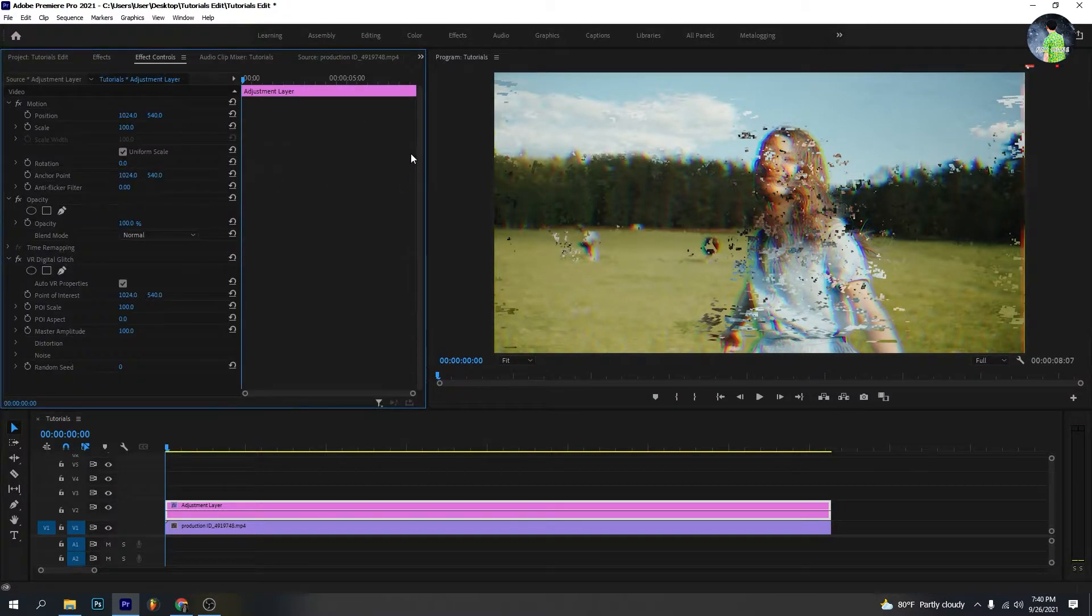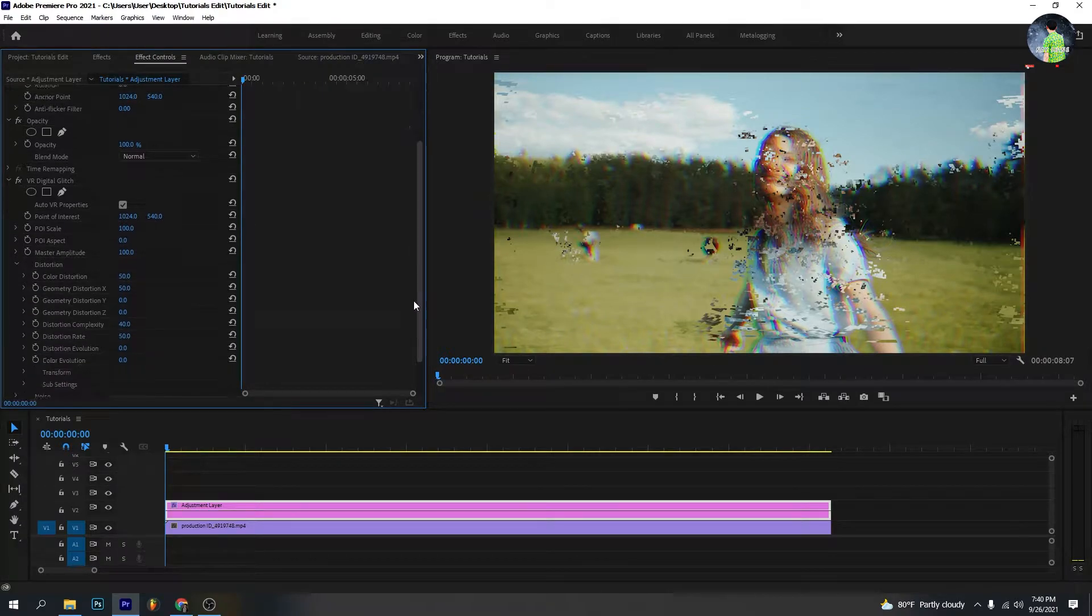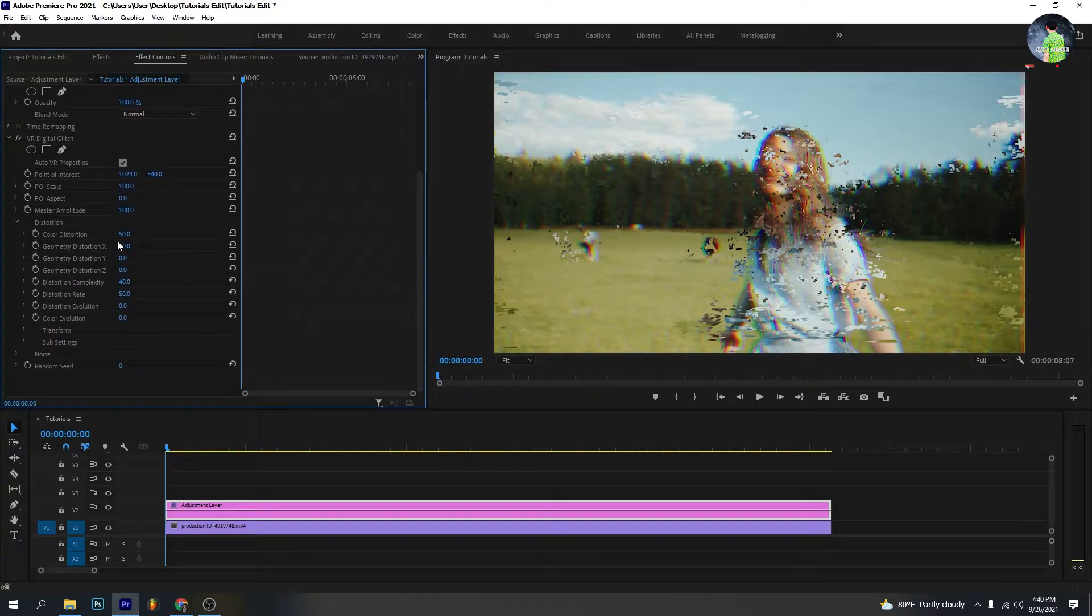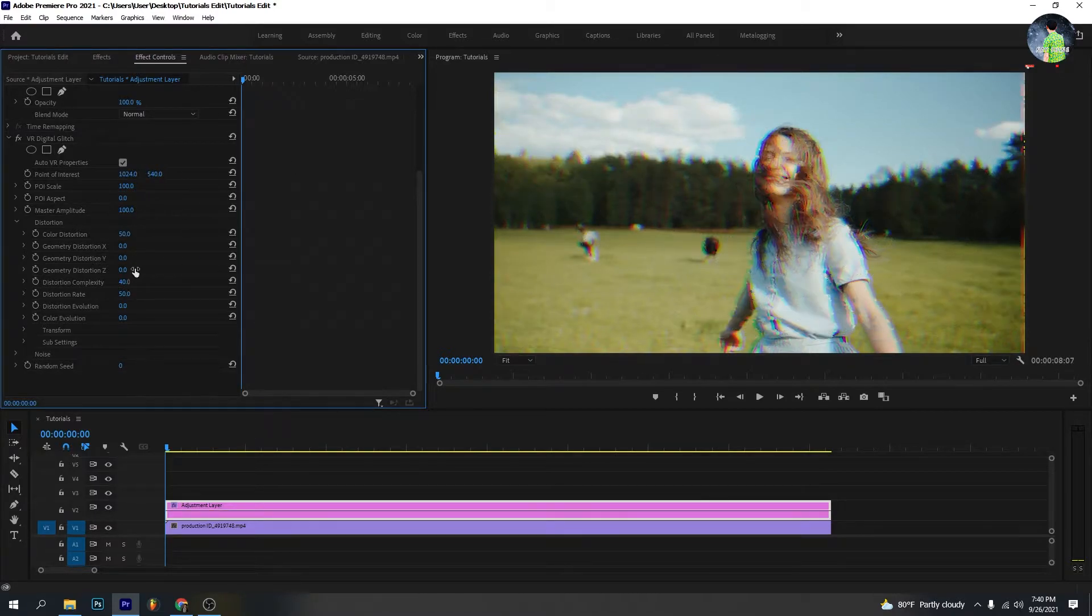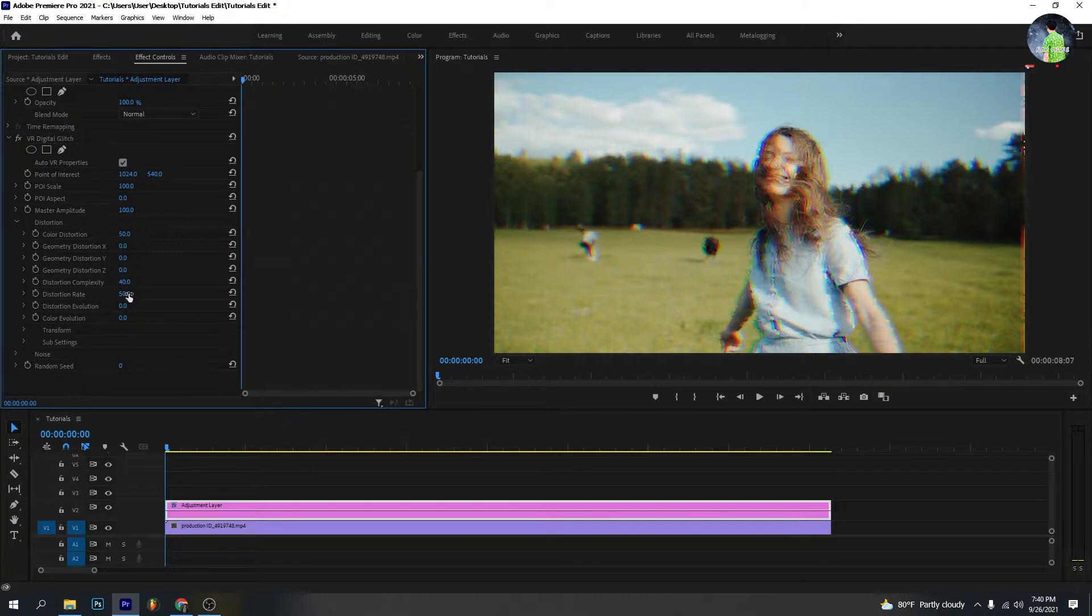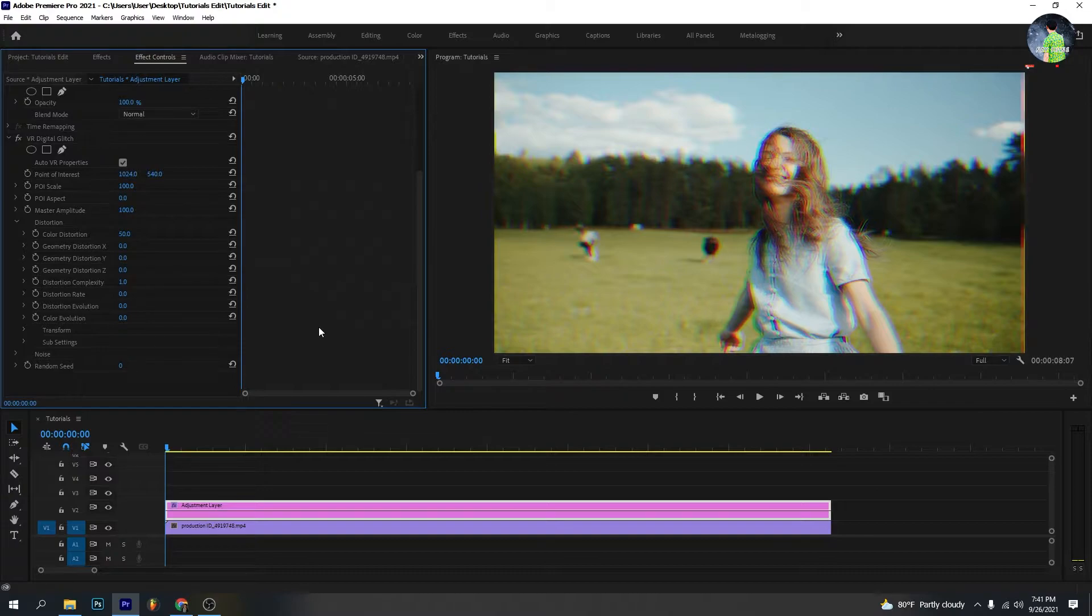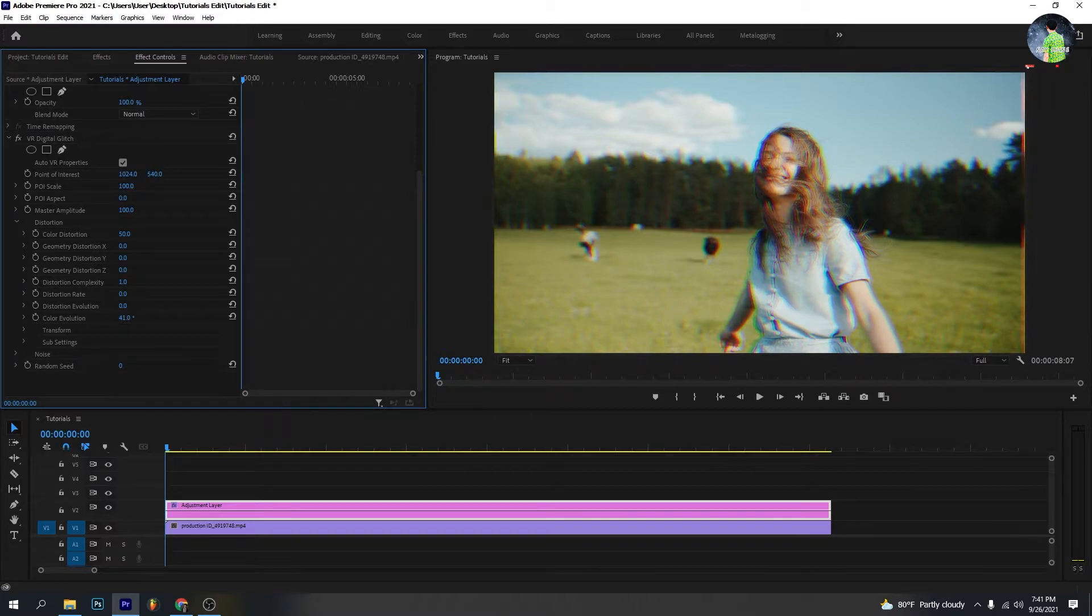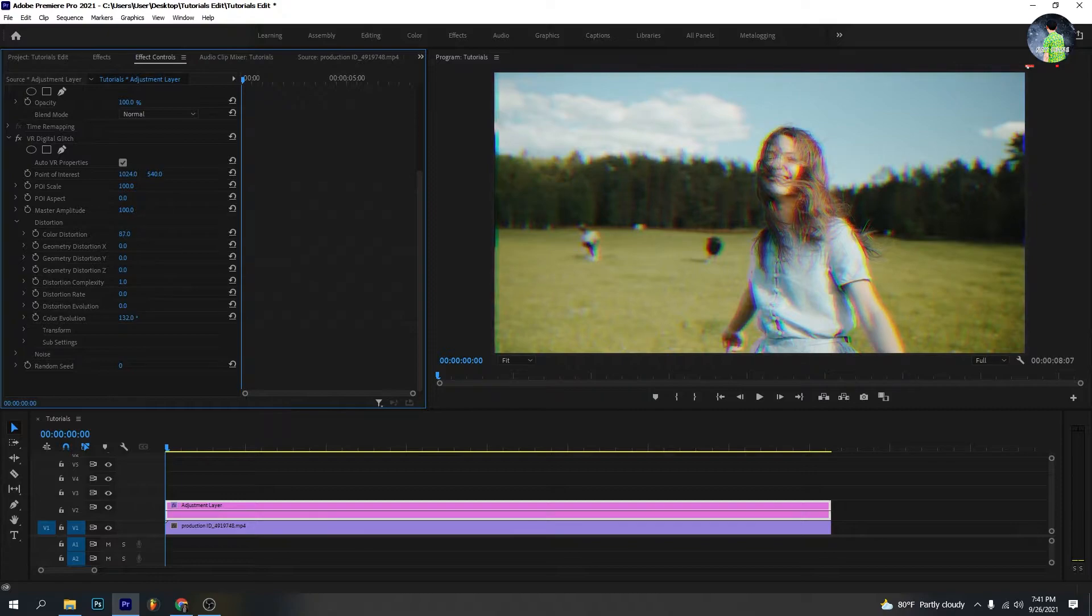Go to the effect control and open the distortion. Set geometry distortion at 0%, distortion complexity at 1%, distortion rate at 0%. You can set the color evolution as you like. You can set the color distortion as you like.